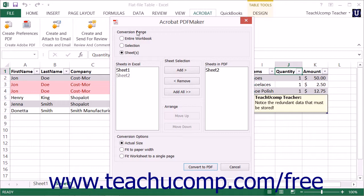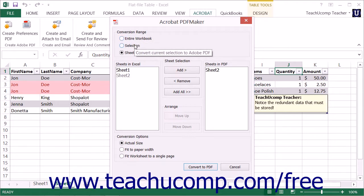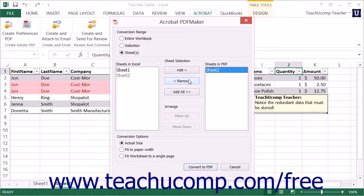In the Conversion Range section, you can select an option button to choose either the entire workbook to convert all sheets within the workbook, Selection to convert only the selected cells within the workbook, or Sheets to convert only selected sheets within the workbook. If you choose the Sheets option button, you will see all of the sheets within the workbook shown in the Sheets in Excel list. The sheets to be included for conversion appear in the Sheets in PDF list to the right. You can click on a sheet name in either list and use the Add, Remove, Add All, Move Up, or Move Down buttons in the Sheets selection and Arrange button groups to add, remove, and organize the sheets that appear within the Sheets in PDF list.